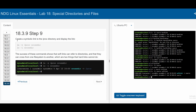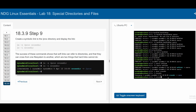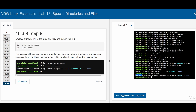In 18.3.9, we are going to create a symbolic link to the /proc directory and then display the link. We use ln -s /proc crossdir. We then list this with ls -l crossdir, and we can see what it looks like. If we wanted to include the inode, we tack on the -i option and we can see the inode with it.